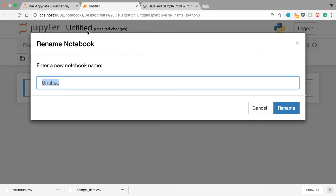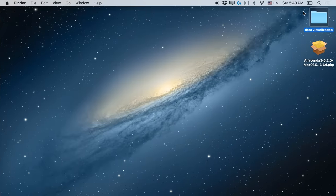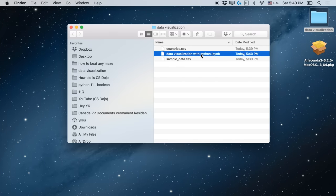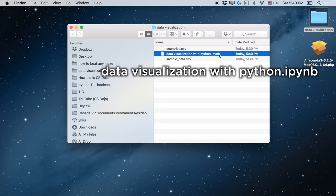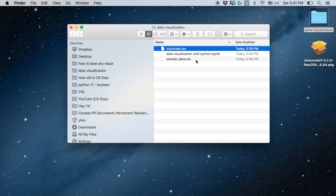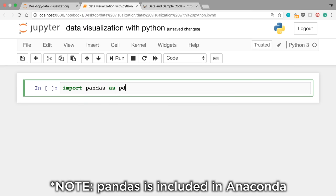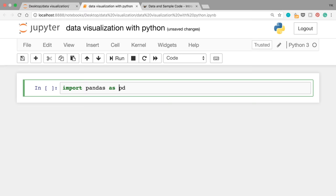After that, go back to the Jupyter notebook interface and navigate to the desktop and then the folder we just created, 'data visualization'. To create a new Jupyter notebook file here, just find the New button on the right and click Python 3. Right now this notebook file has 'Untitled' as the title, so let's change it to 'data visualization with Python', click Rename, and you have a notebook called 'data visualization with Python'. It's really important that this notebook file is in the same folder as the data you just downloaded. Once everything is set up, write in the first cell: import pandas as pd.